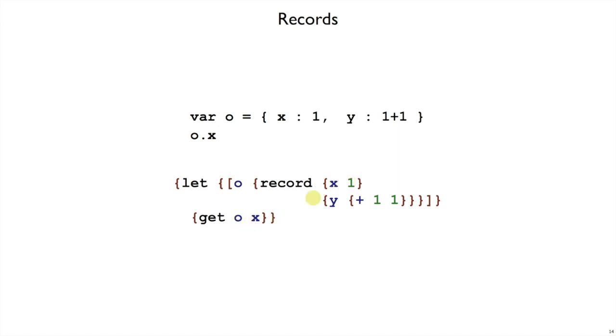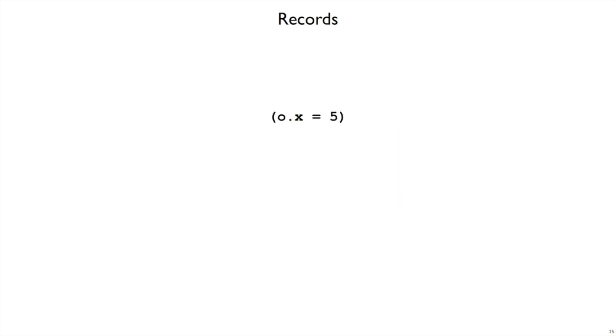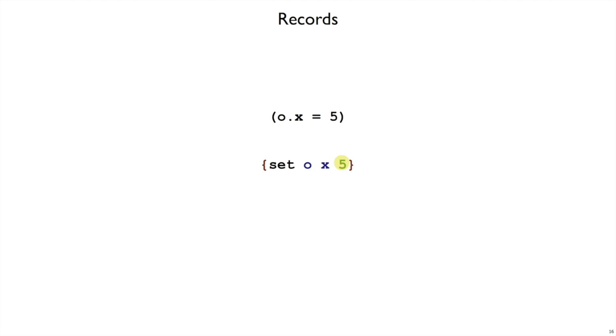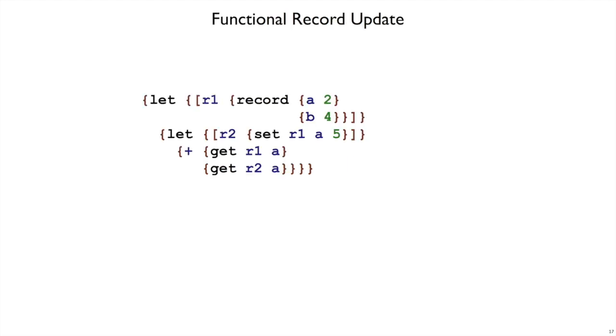The functional update notation that we hypothesized before, we're going to use a set form for that. So open curly brace set, then a first expression to give us an object, a name of a field whose value we want to be different or added into the new record, and the value that goes in that new record.